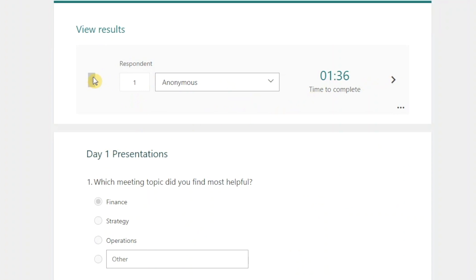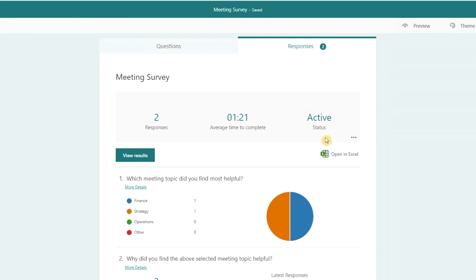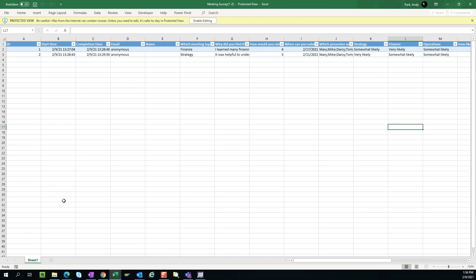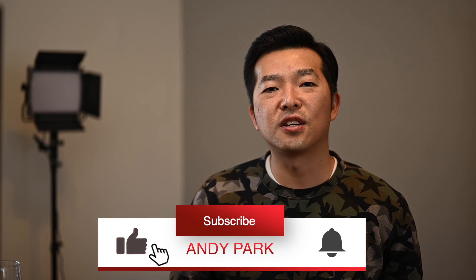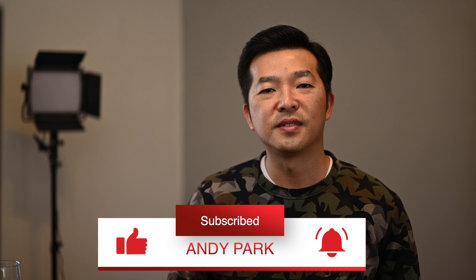And if you want to analyze the data, you can open the results in Excel. So that was a comprehensive overview of Microsoft Forms. I hope you found this video helpful, and if you did, hit the like button and consider subscribing to my channel. Thanks and bye for now.